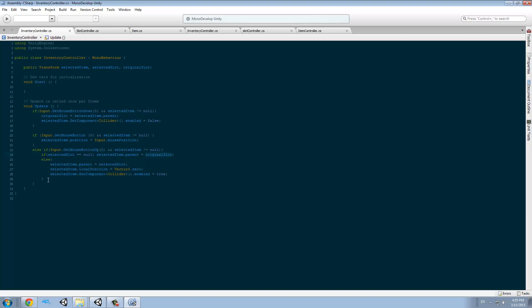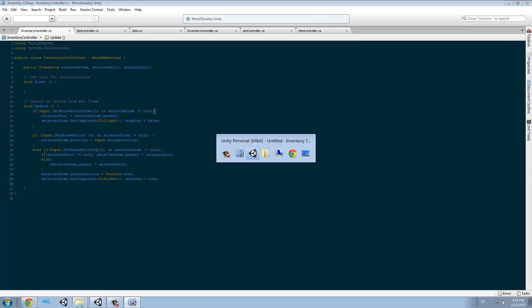And else — if selected slot is not null — the selected item dot parent will become the selected slot. After that, we move it back to zero and enable the collider once again.